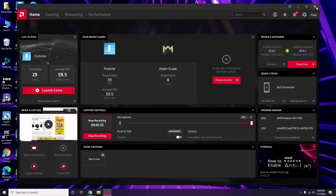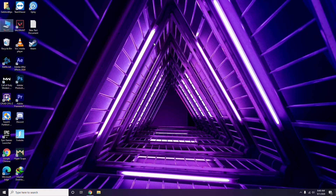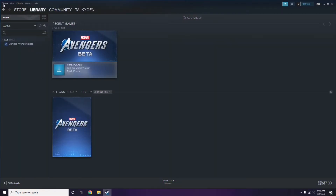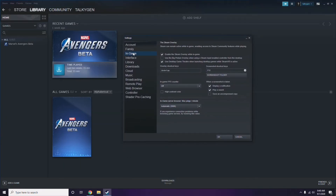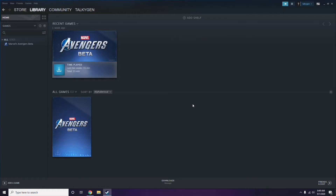After updating the graphic drivers, the next step is to disable the Steam overlay from the Steam app. Click on Steam, then go to Settings. Once in Settings, go to the In-Game option. From there, you'll see a checkbox to enable or disable the Steam overlay while in-game — you have to uncheck it, meaning you have to disable it, then click OK.